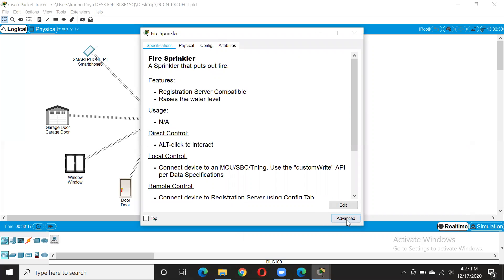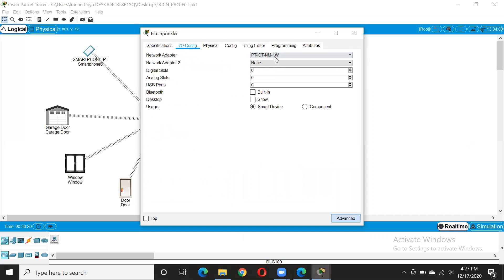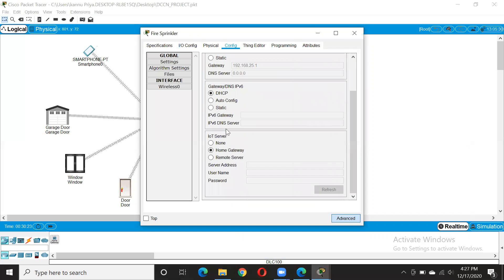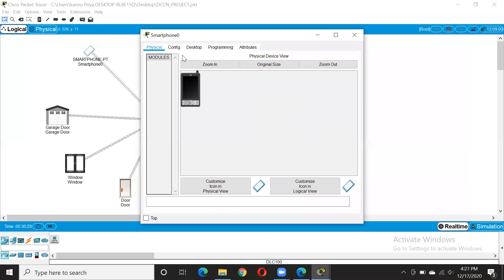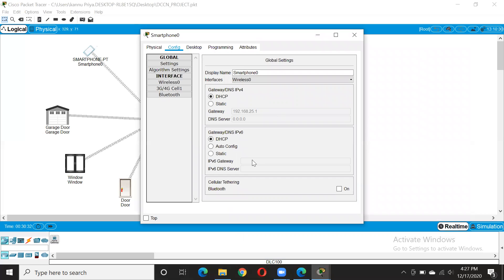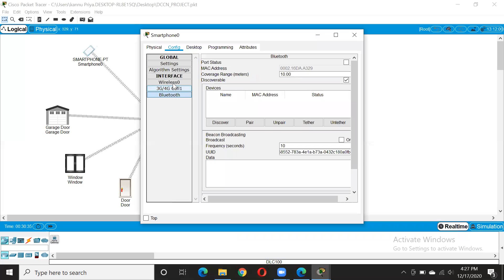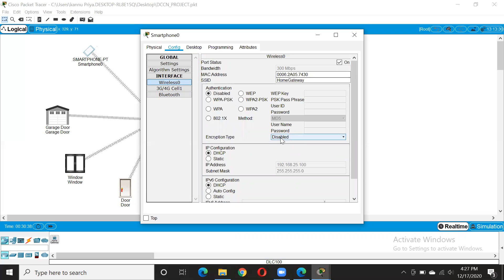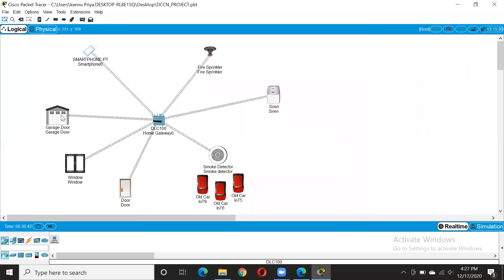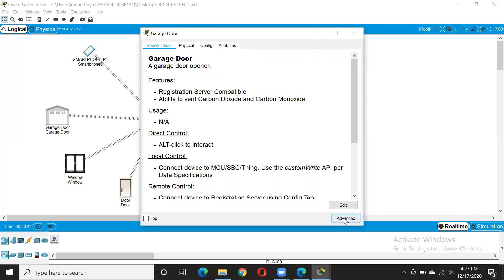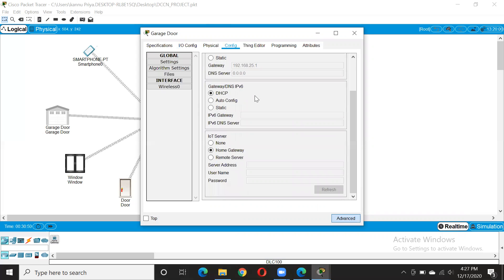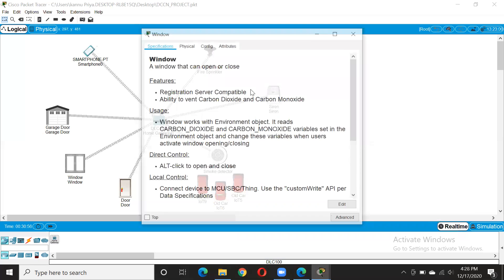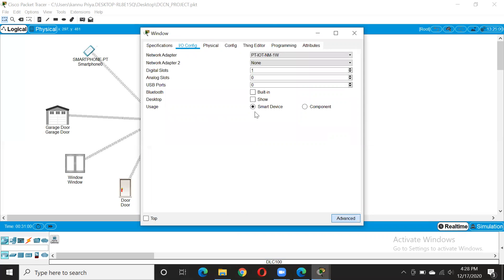With all of these you are going to do the same thing. Go to advanced, go to IO configuration and change it. Here you change it, then wireless. I'm opening all of them so that if you get any query you can just refer. Go to advanced configuration on this. The IoT server should be using the home gateway and all of them — here also.